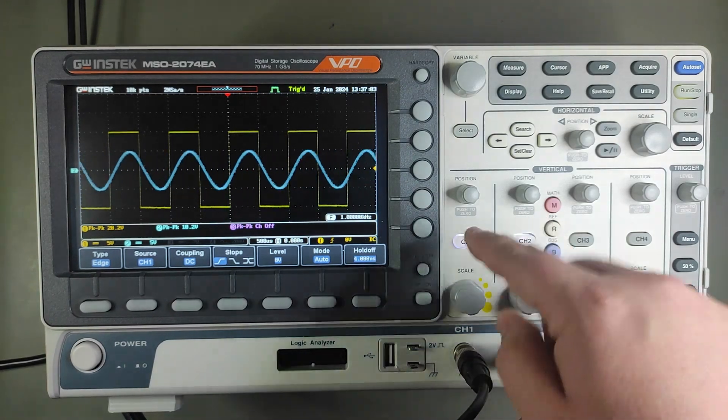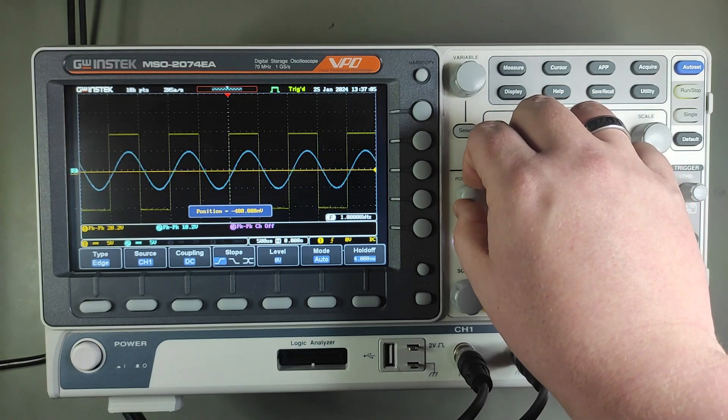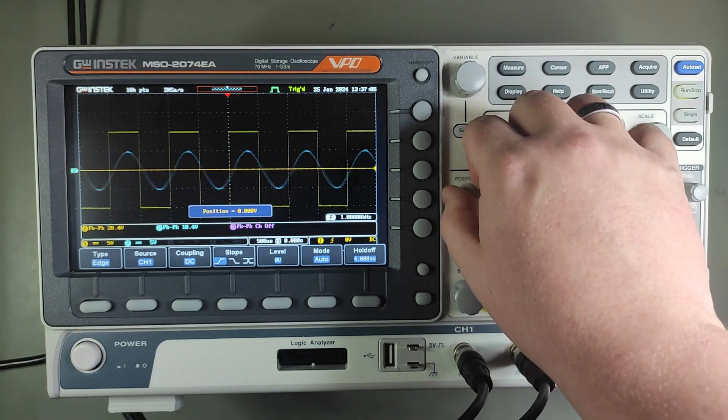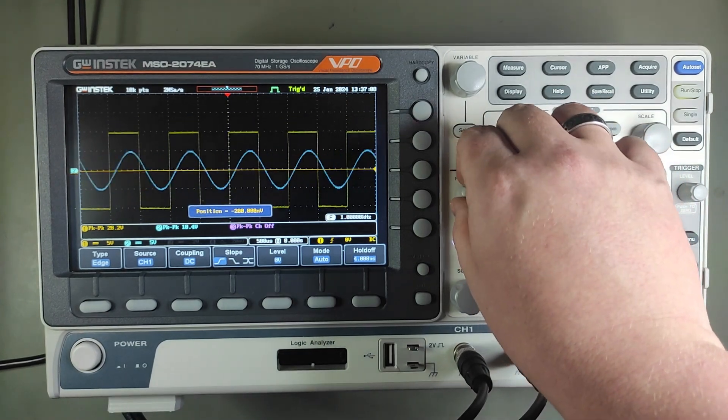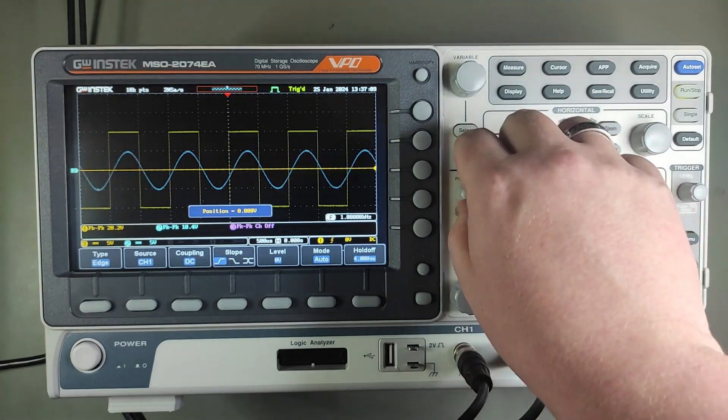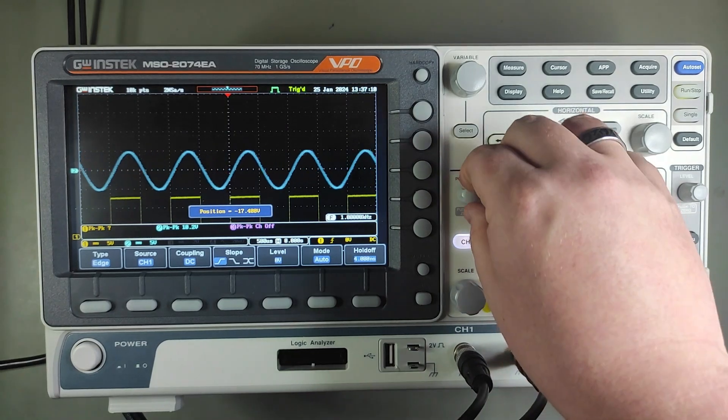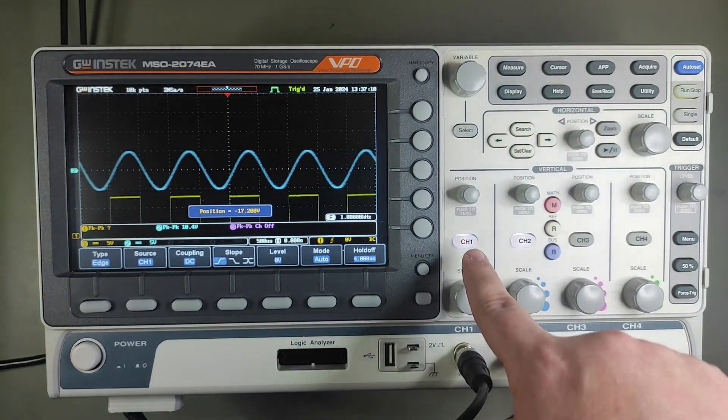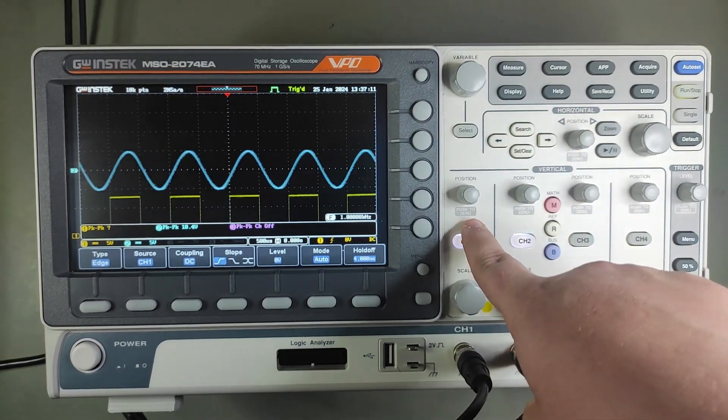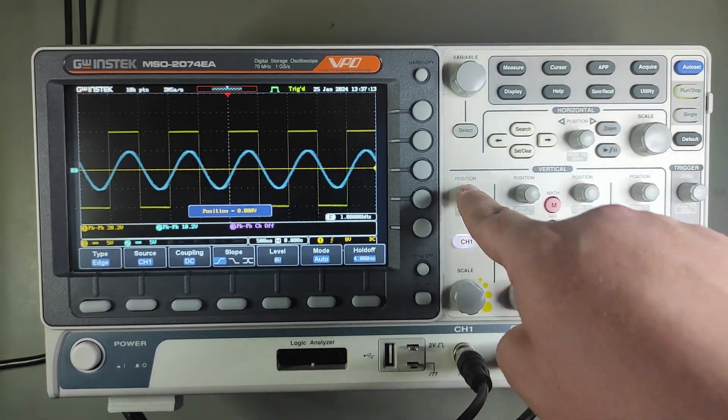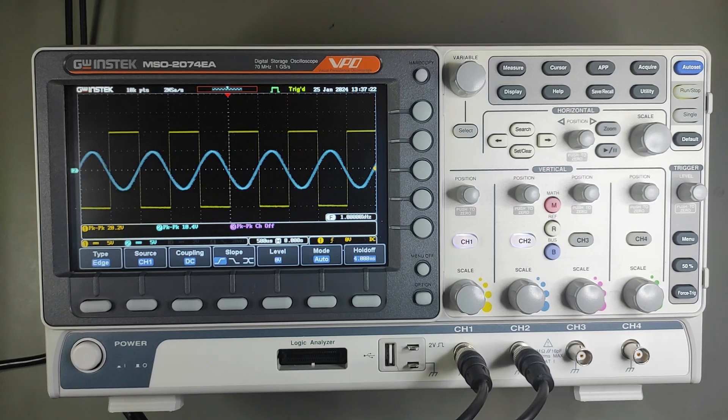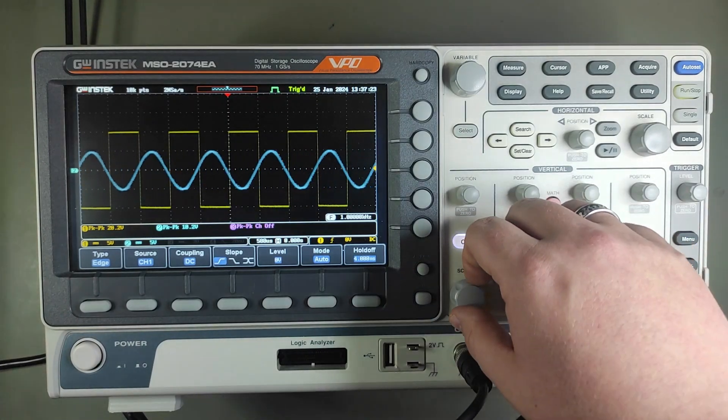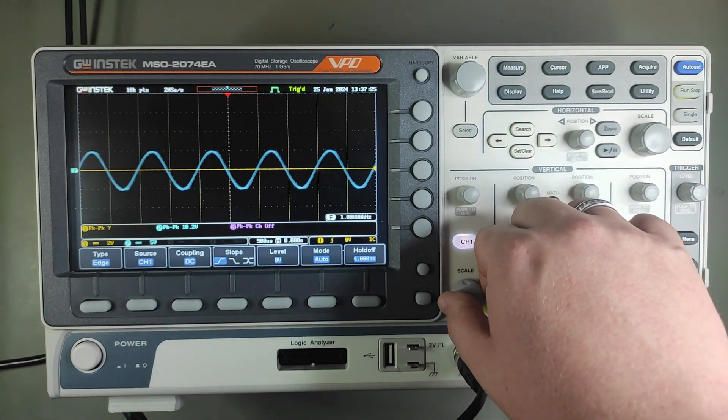With these knobs you can adjust vertical position of the signals, but if you press it like it's written down, it will pop back in the middle. The scale knob helps measure the current voltage of the signal.